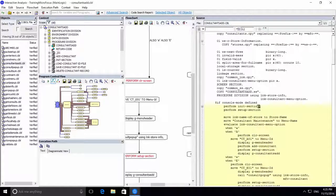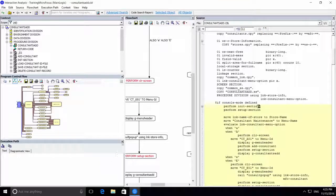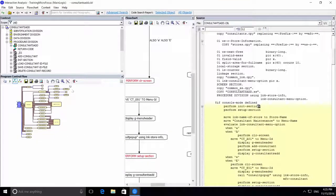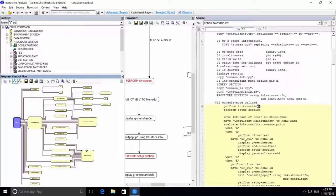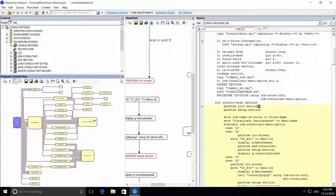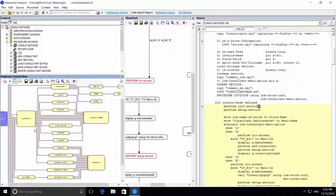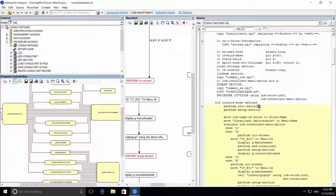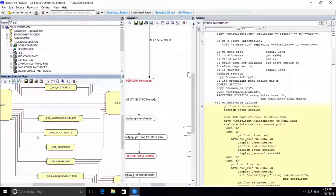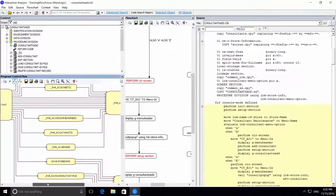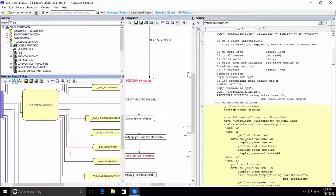Now what we have is multiple panes with different information that are all synchronized. For example, this is the program control flow pane. It shows the complete control flow of the program, how different paragraphs call each other and external calls as well.